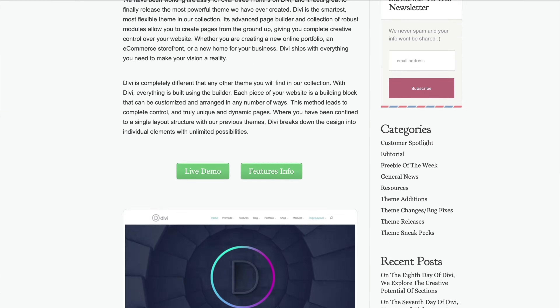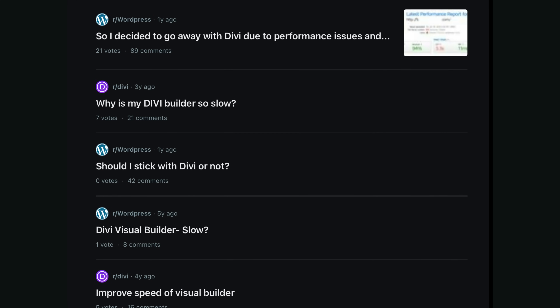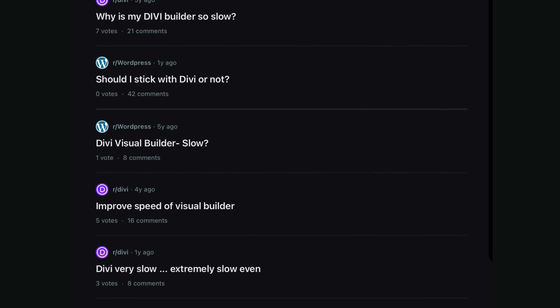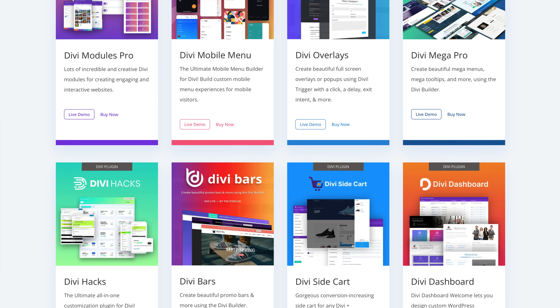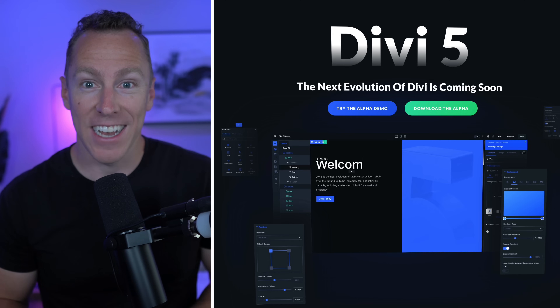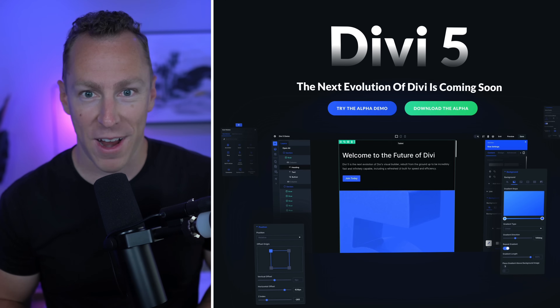Divi 5 fixes Divi's biggest issues and it does it with one simple yet massive under-the-hood change. Divi launched in 2013 and quickly became the most popular WordPress page builder, but over time its foundation became outdated, causing slow performance and frustrating limitations. After personally using Divi daily for over a decade and building tools used by hundreds of thousands of Divi users, I can confidently say Divi 5 is a true game changer for WordPress. In this video I'm going to show you exactly why, with hands-on examples of what's new, what's better, and what makes Divi 5 different from every builder out there.